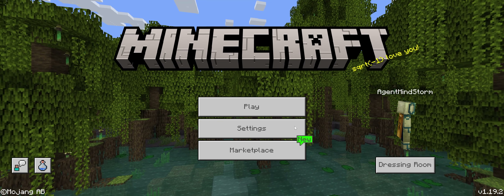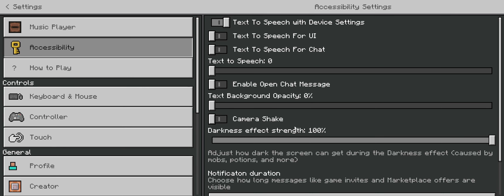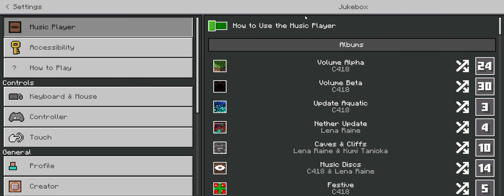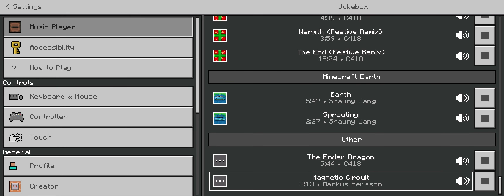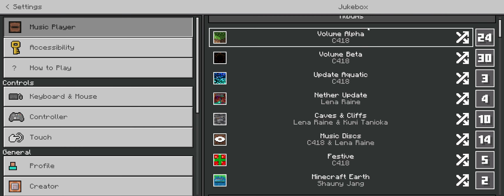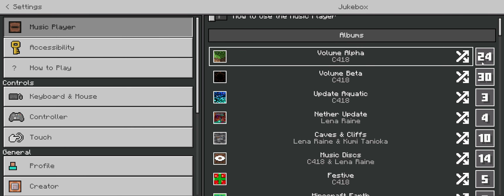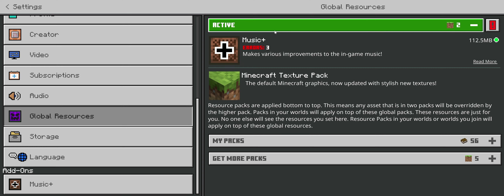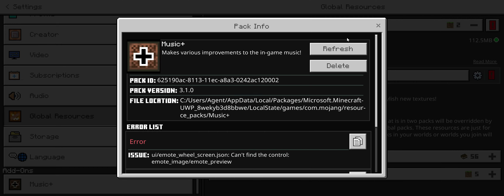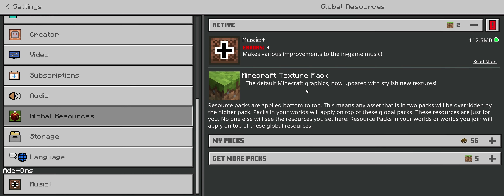Hey guys! Today, instead of doing a devlog for resource packs like I normally do, I thought it would be interesting to do a narrated video where I show you the entire process of making an update to a resource pack, specifically my MusicPlayer resource packs, MusicPlus and MusicPlayer UI Lite. This will also be a great excuse to show off some more UI coding stuff, because I know I still haven't done that tutorial — it's been over a year since the first one — so I gotta give you something, and this can maybe count as that.